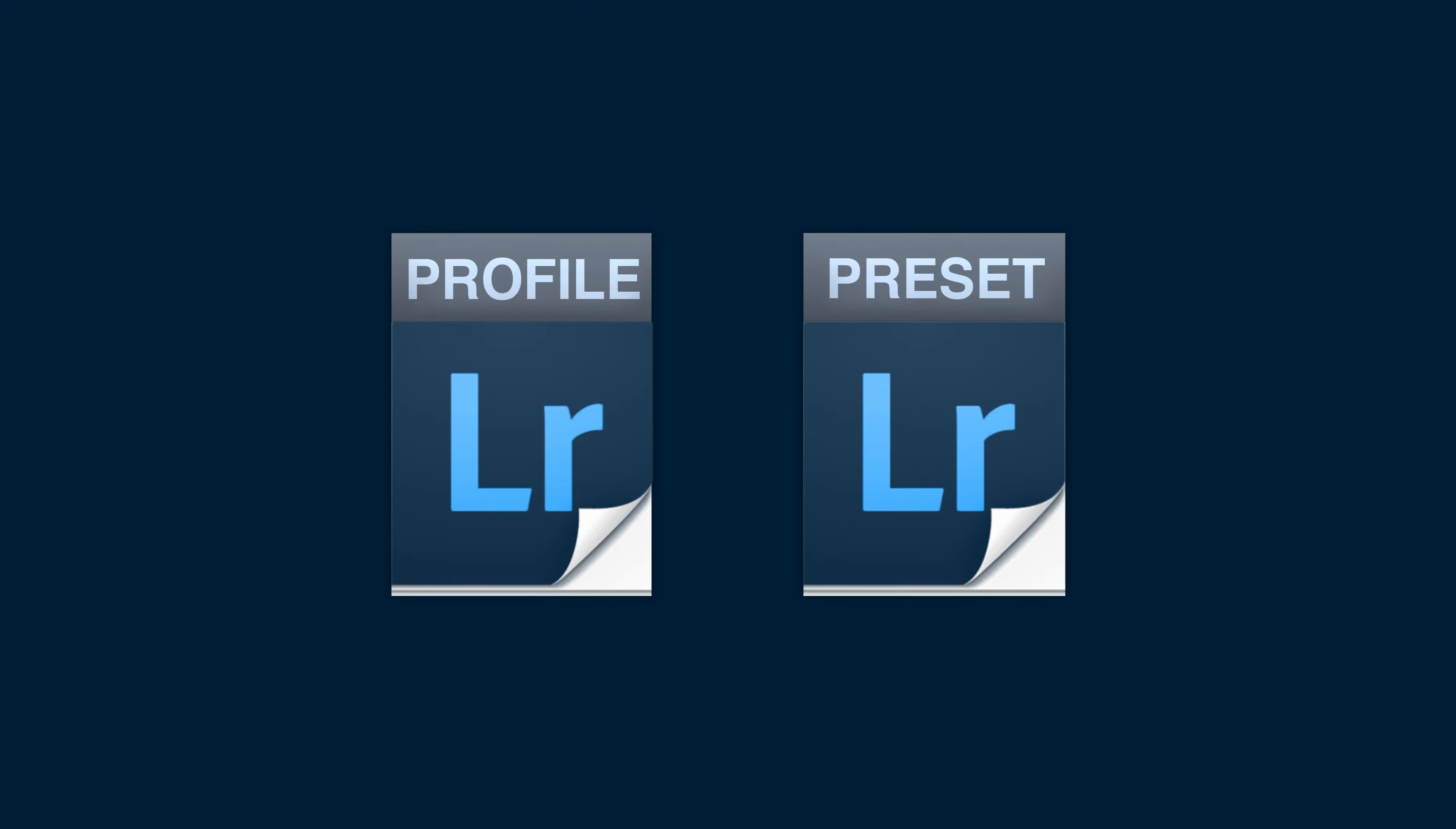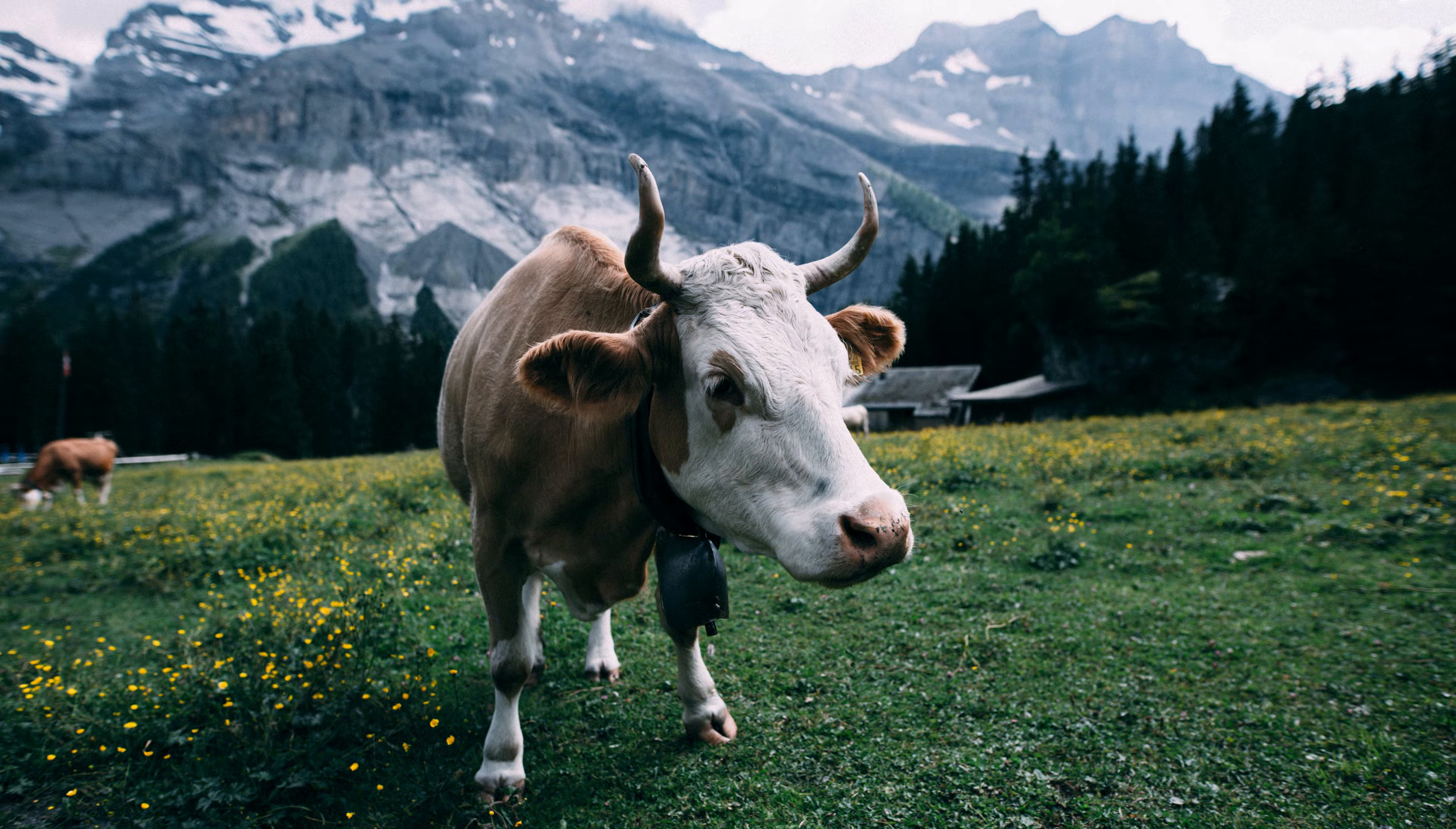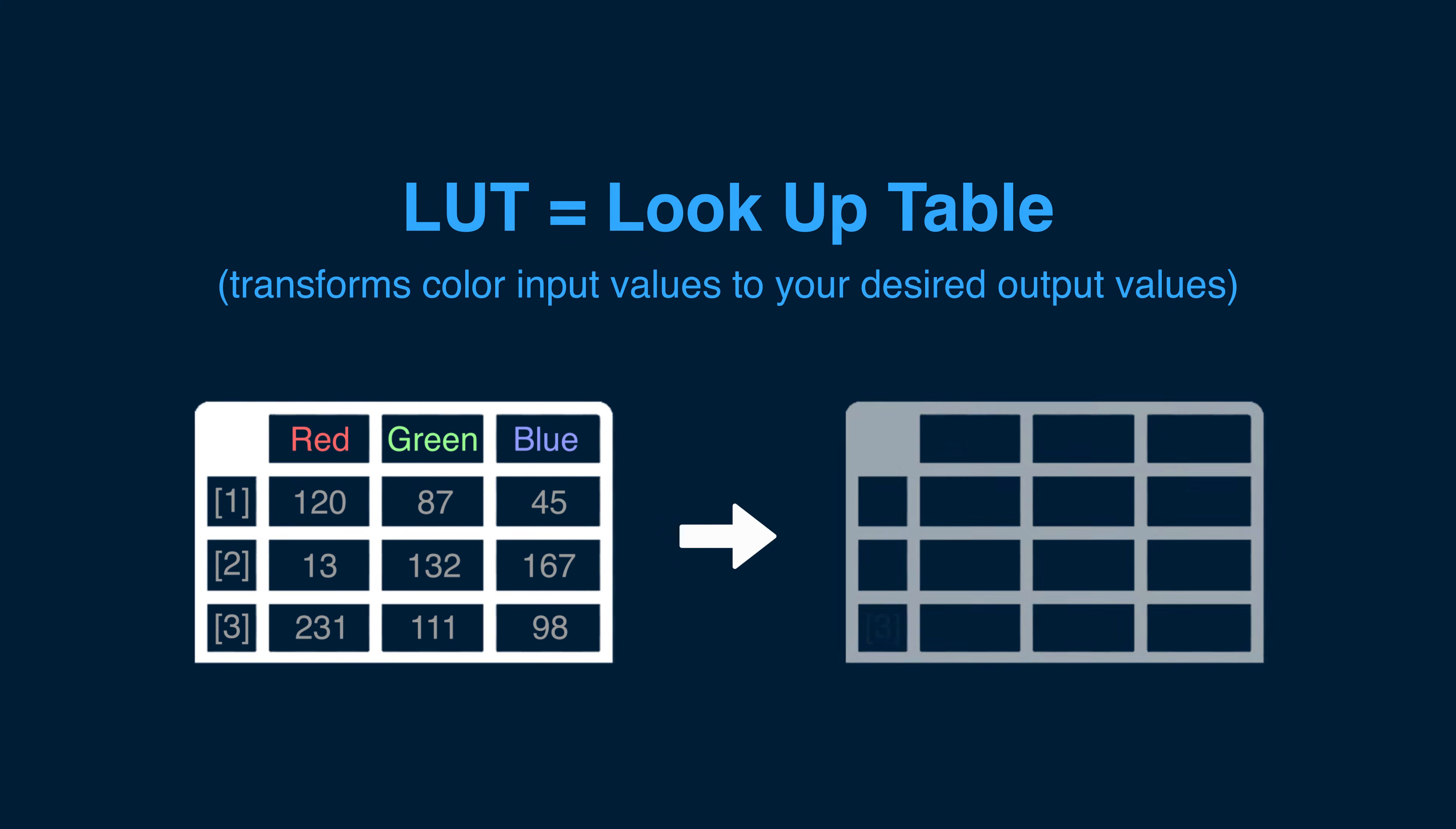Both Lightroom profiles and Lightroom presets apply a predetermined set of adjustments to photos. However, profiles offer more advanced adjustments as they act as a LUT and can do more than what's possible with a Lightroom preset alone.